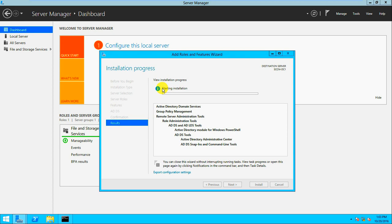The installation of Active Directory Domain Services has started. Most people know about Active Directory — it's a core prerequisite for a system. Without Active Directory you can't manage anything centrally. To manage objects centrally you need Active Directory, so it is very necessary.